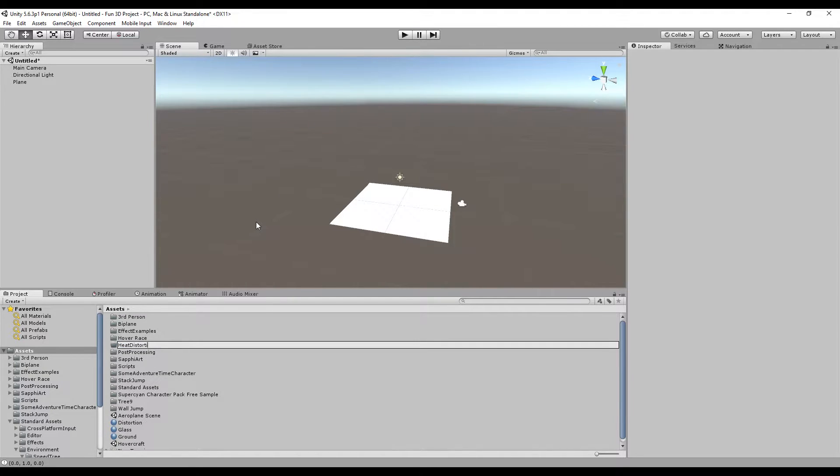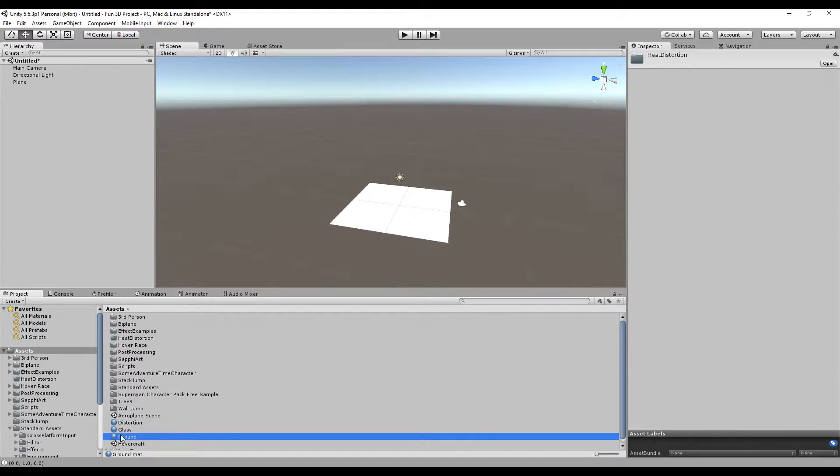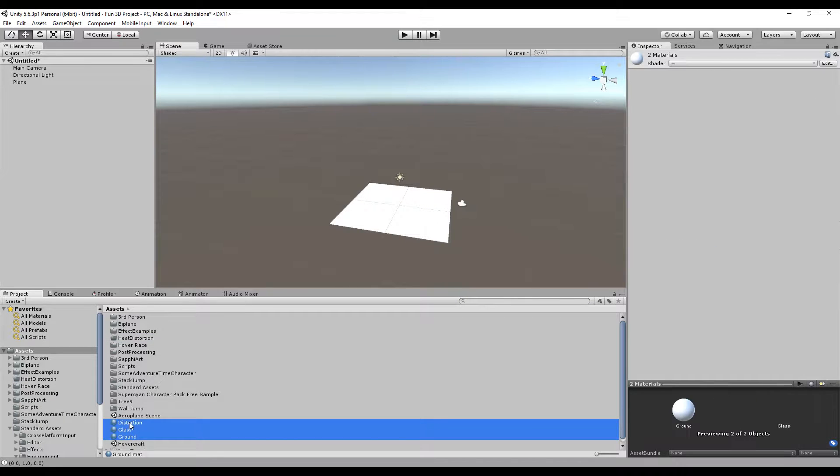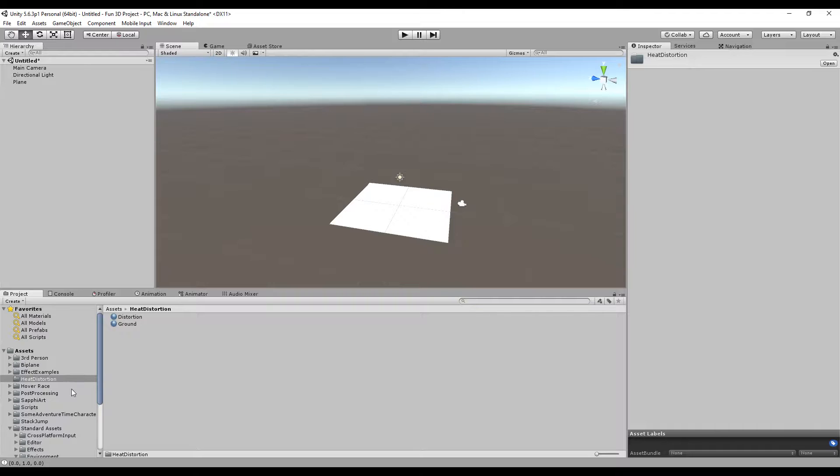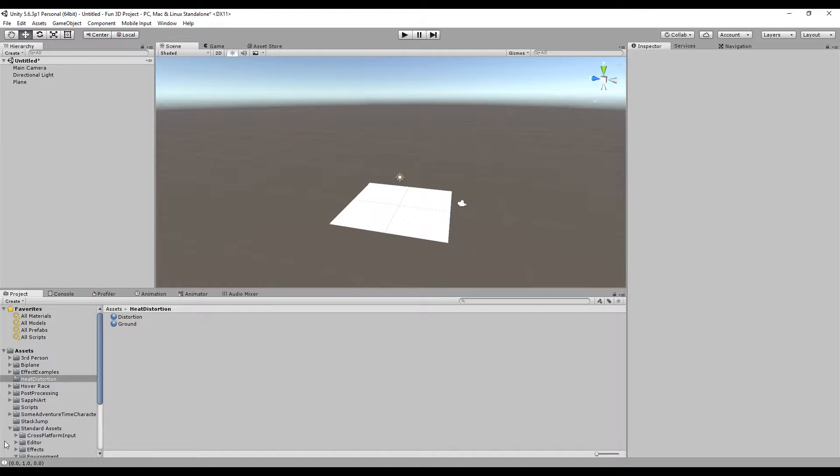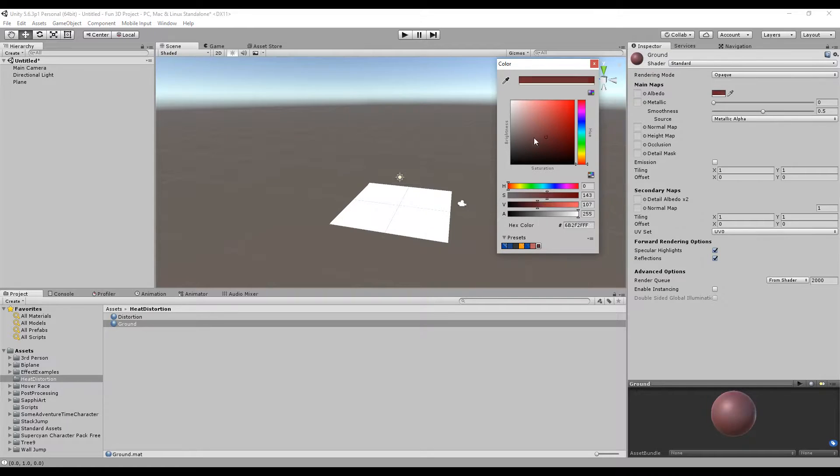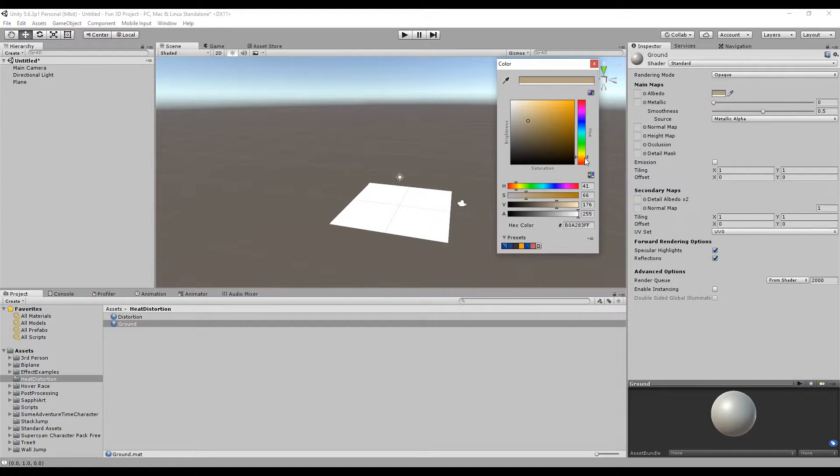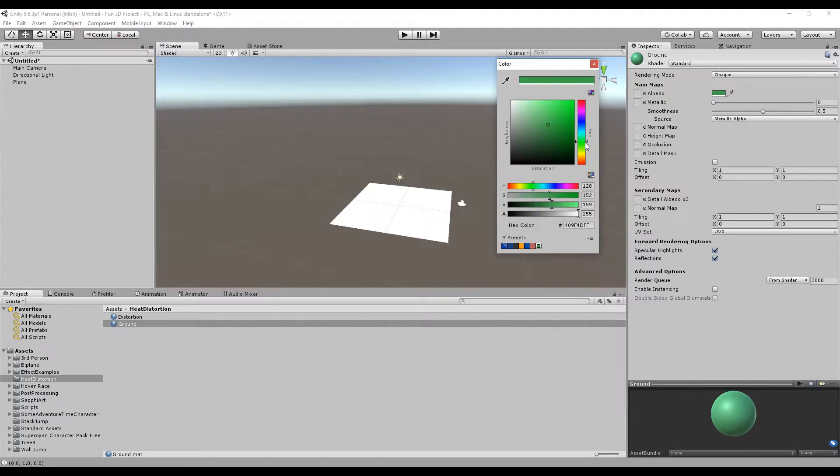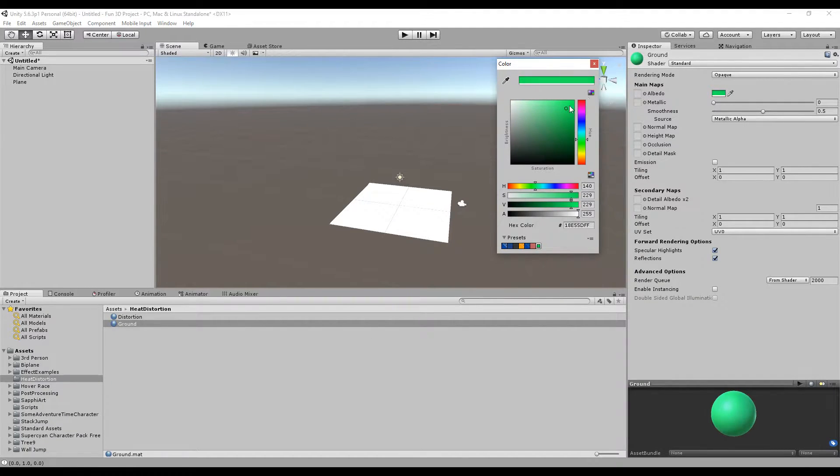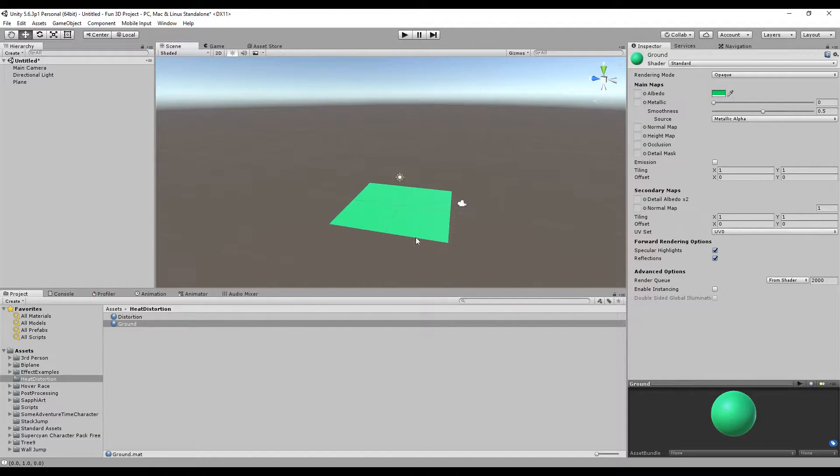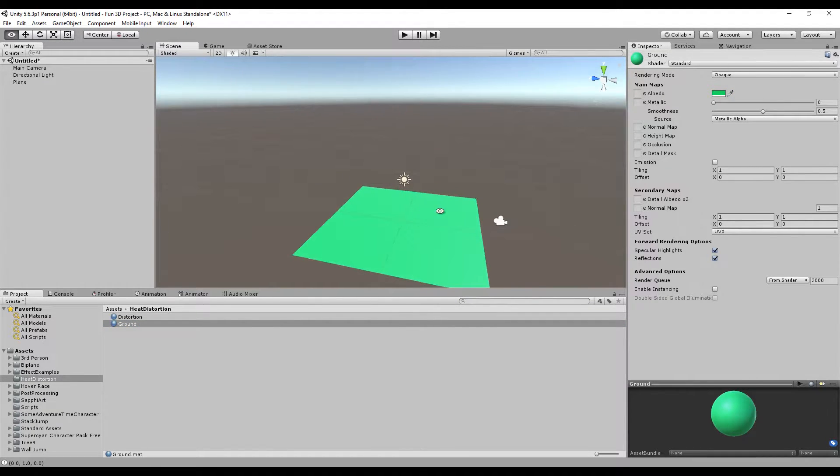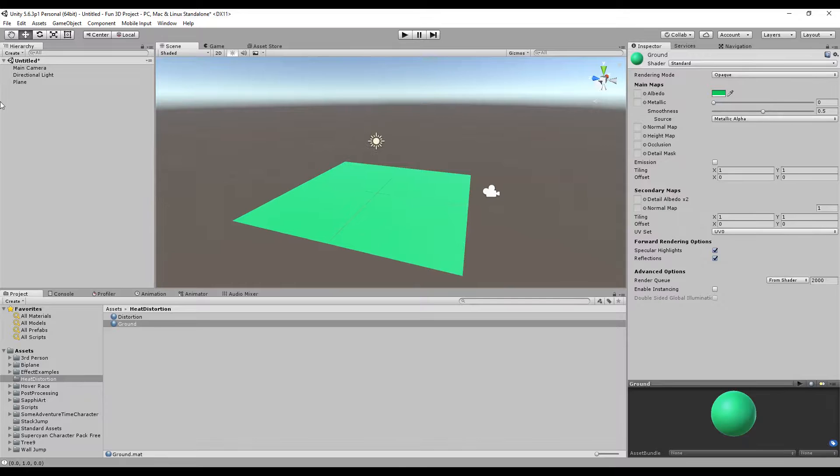For the ground, I'm going to change the color to a slightly brownish or maybe green color so it looks more like grass. I'm going to assign this to the object here, and let's create a couple of cubes.